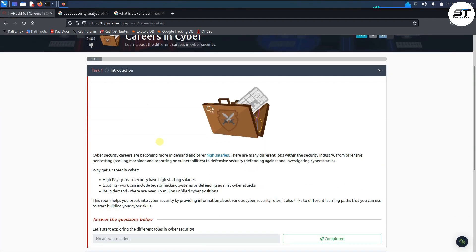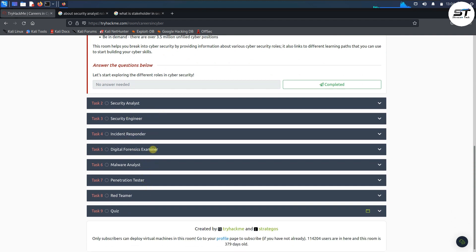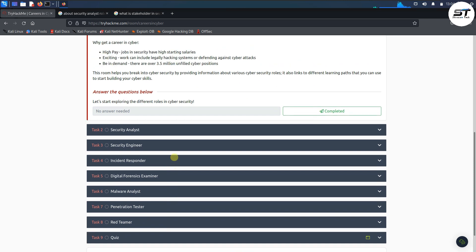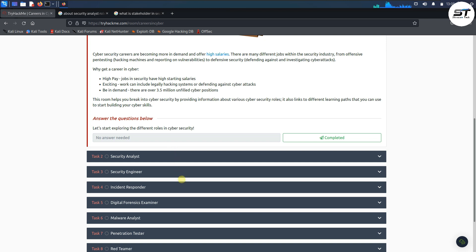We have tasks 1 through 9 in this room. We will complete some tasks — around 4 or 5 — in part 1 of this video, and the remaining tasks will be covered in part 2.